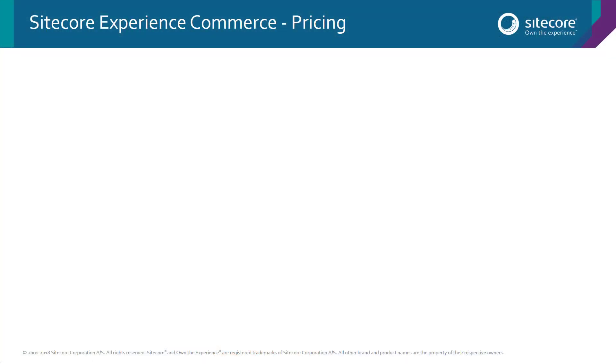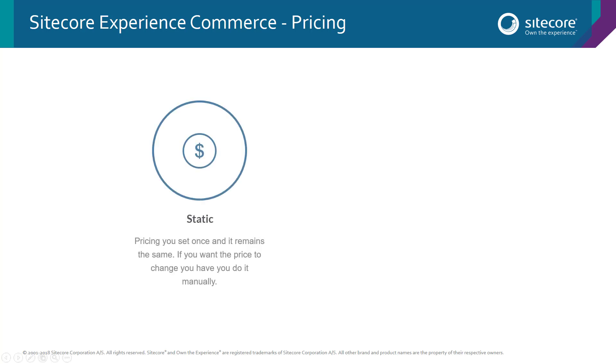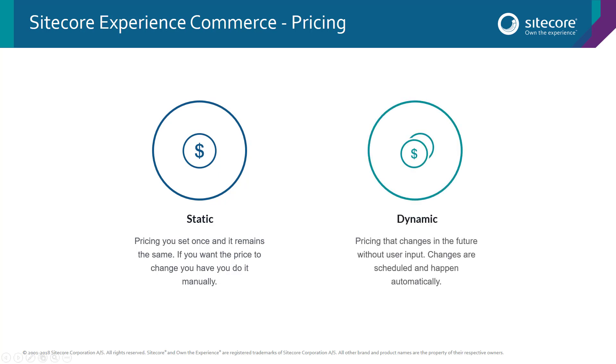In Sitecore Experience Commerce, there's two different types of pricing you can set. Static pricing, which as the name suggests, is a price that doesn't change. You log on to the system, enter it against the product and it won't change again until you physically go and change it yourself. And dynamic pricing, which is where you can set future price changes into the system and these will then happen automatically without you having to log on and do the change yourself every single time.